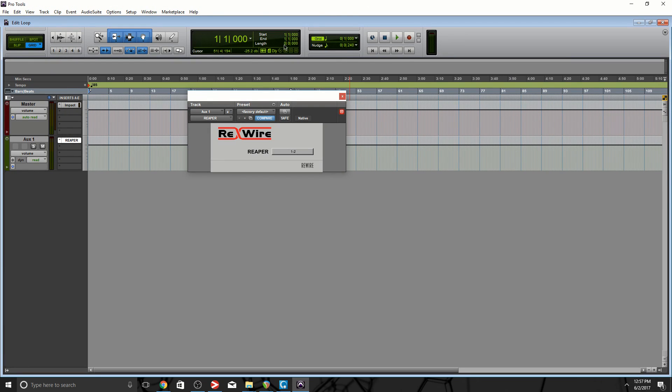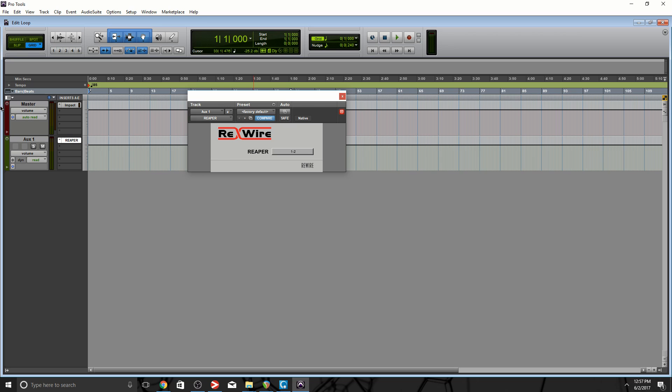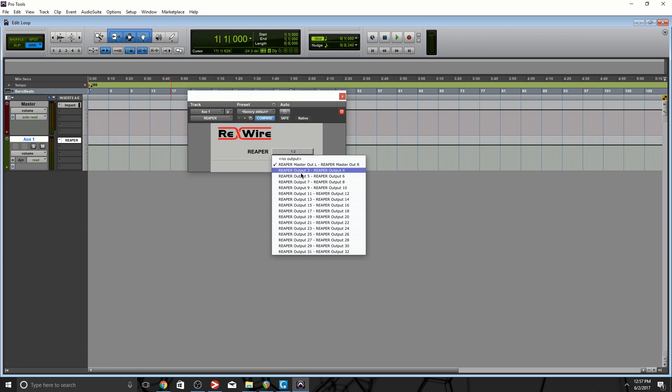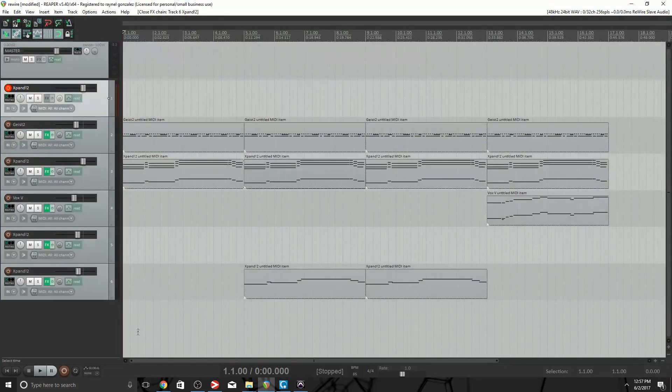So in the beginning of the video I mentioned that Reaper is using output 1 and 2, and that's what you're hearing from this specific aux track. And you have all these other outputs. Now what are those outputs for? You can do so much with them. Let's go back to Reaper.